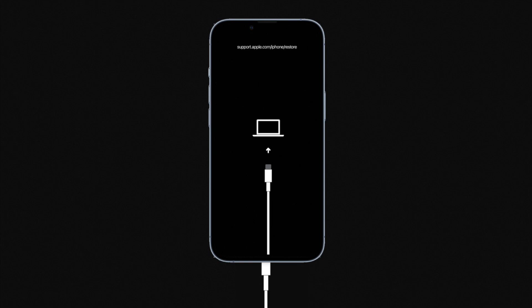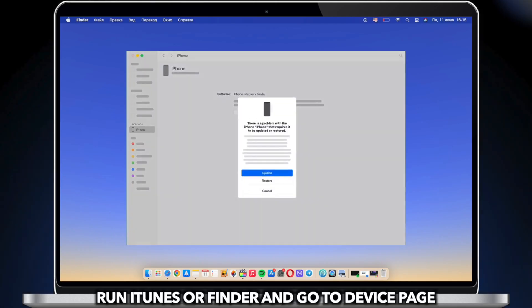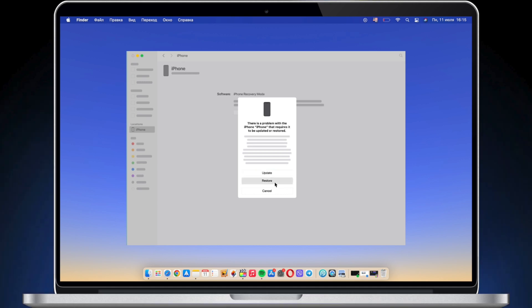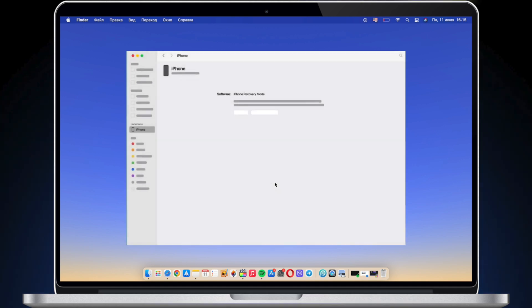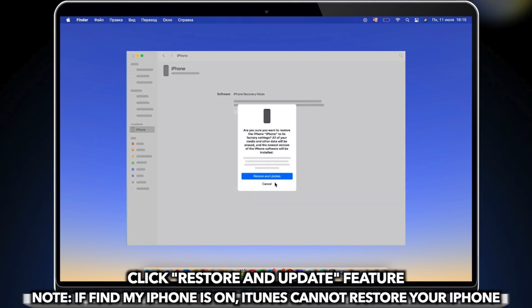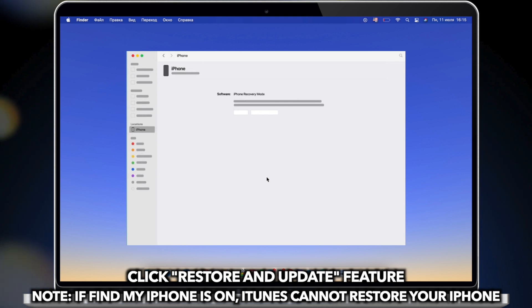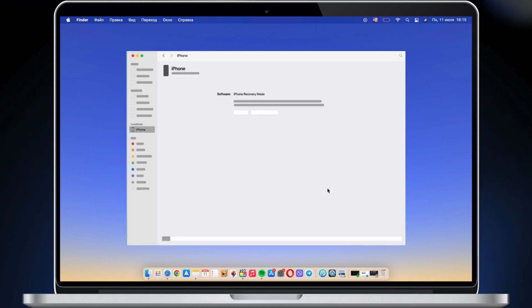Connect iPhone to PC or Mac via USB cable. Run iTunes or Finder and click Restore. But please note, if Find My iPhone is on, iTunes cannot restore your iPhone.